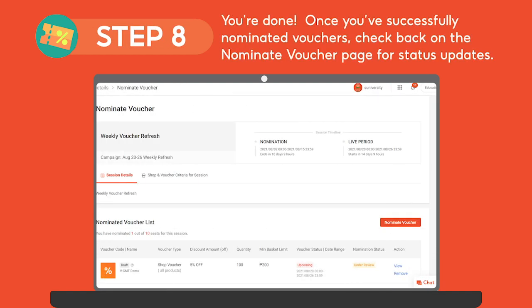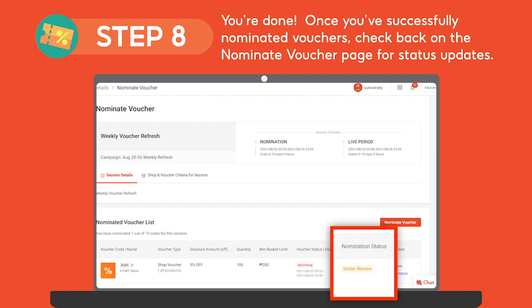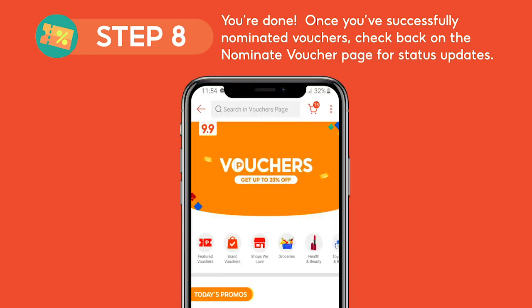And you're done! Once you've successfully nominated vouchers, check back on the Nominate Voucher page for status updates. All approved vouchers will be featured in Shopee's voucher stage.